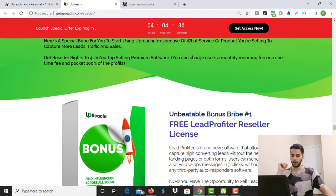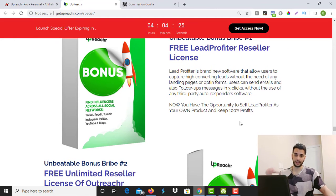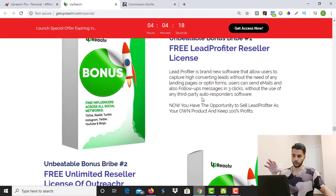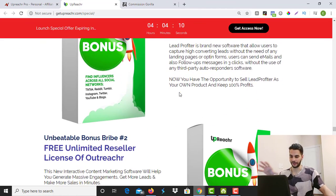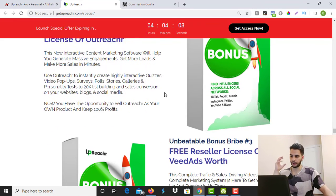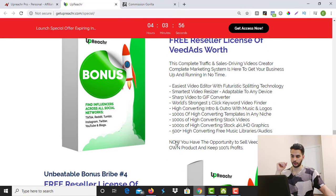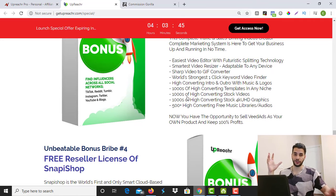Now for the vendor's bonuses: the first is a free Lead Profiter reseller license, which allows you to resell it as your own product. Reseller bonuses like this are usually paid and pretty expensive, but you get it for free. The second is a free unlimited reseller license of Outreacher. The third is a free reseller license of Widad's Worf — a long list of high-converting templates in any niche, high-converting stock videos, and high-converting stock 4K UHD graphics to make your automation system look more professional.